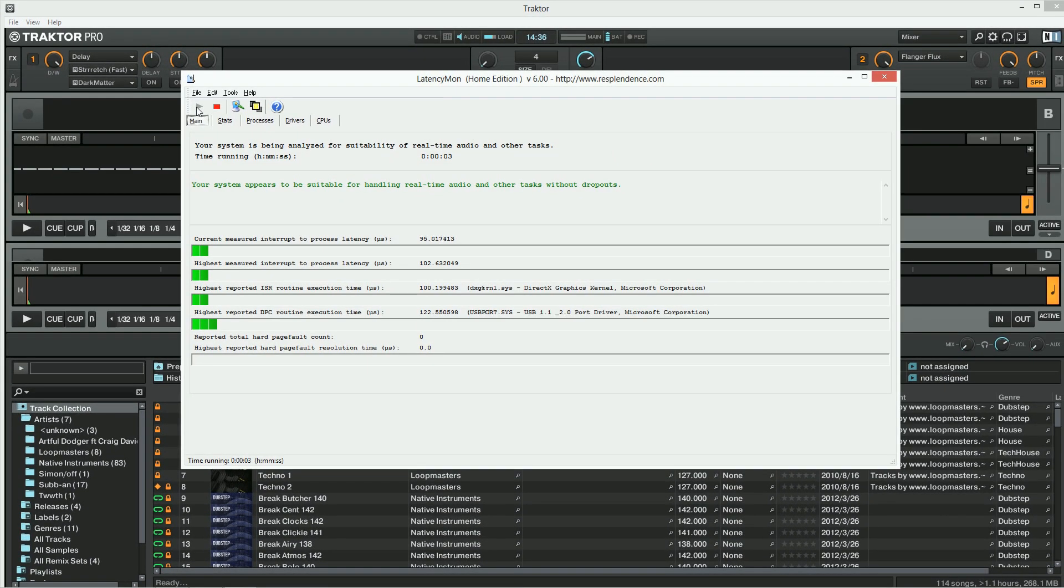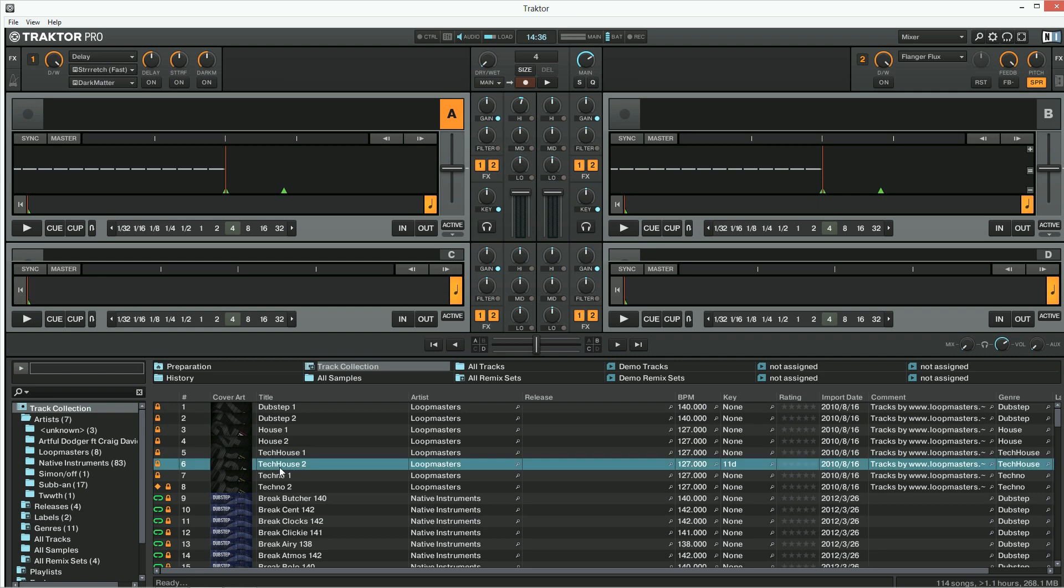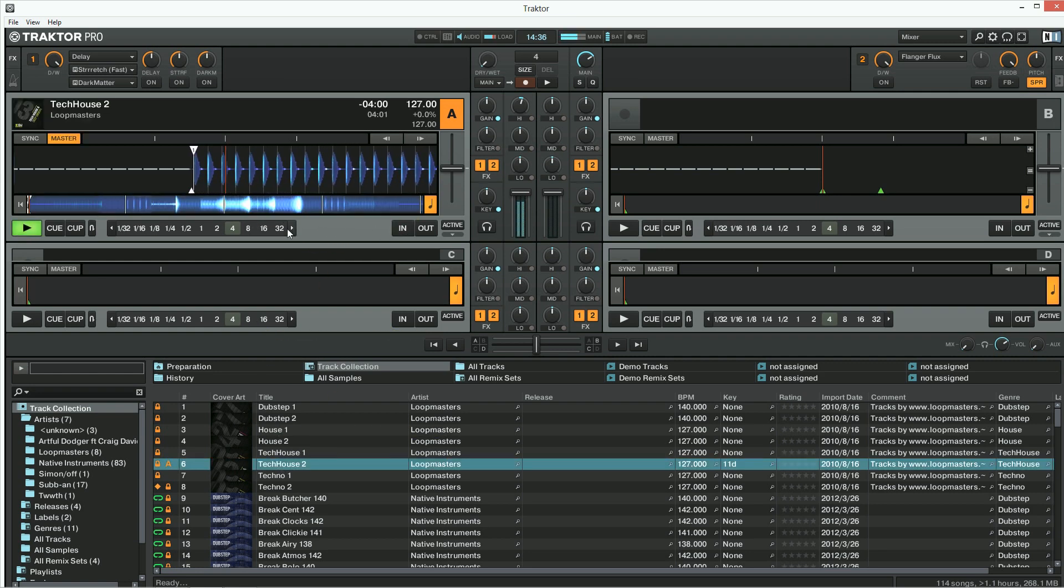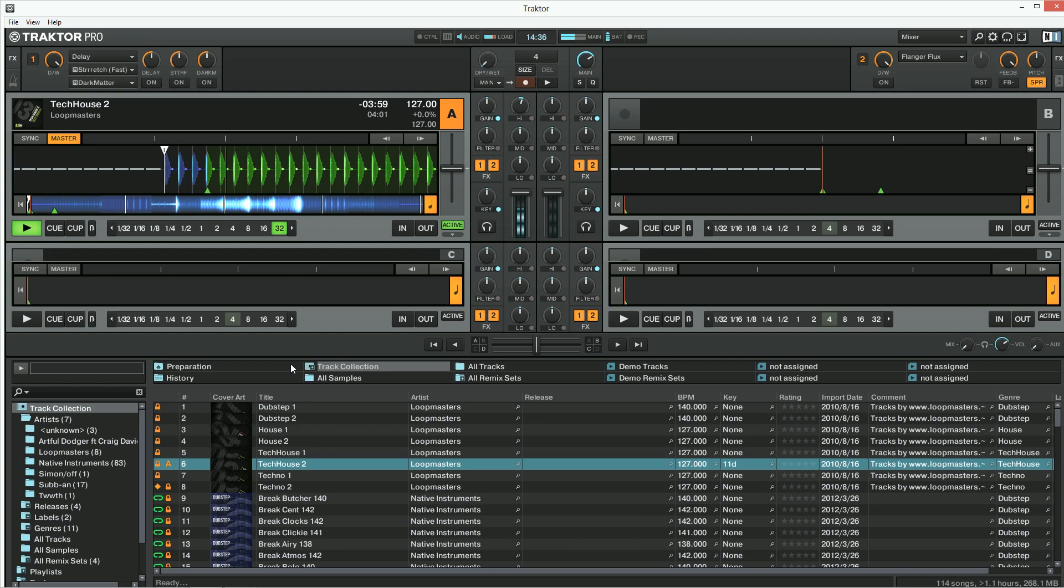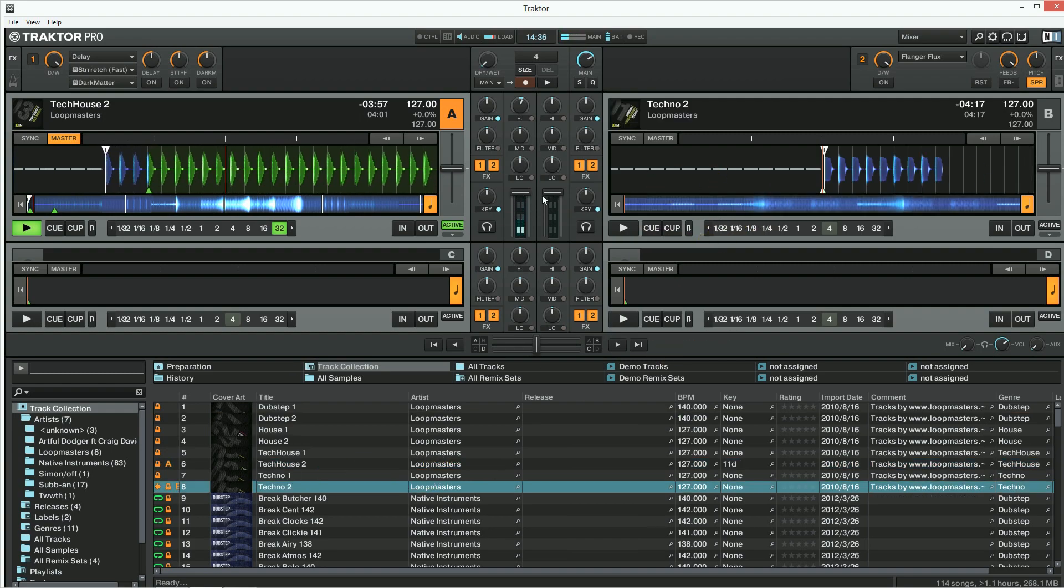Go back to your software and start audio playback or do whatever required to reproduce the audio issue you're experiencing. With Traktor, it is easiest to load a track, press play and enable a loop on both decks. This way, the audio playback will last as long as needed for the test.